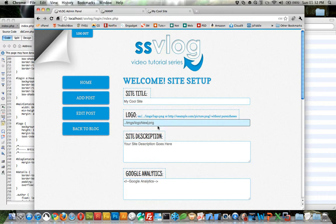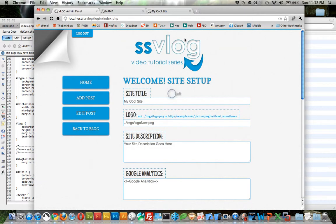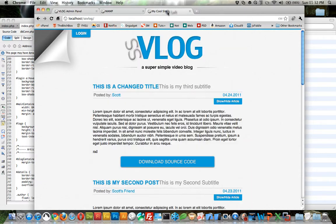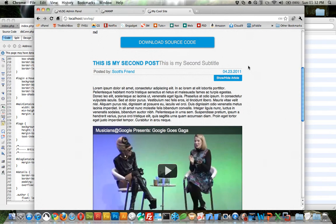So I'm going to change this back to logo new. Update info. And there we go. We're back where we were.